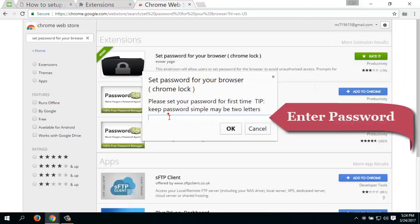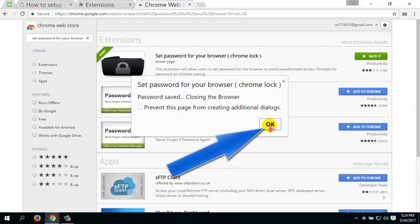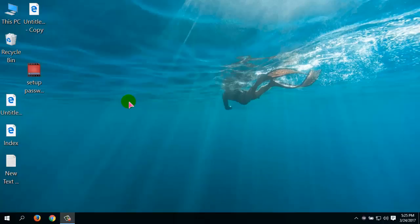Now you have to enter your password, which is the password to open your Google Chrome browser. Enter the password and then click the OK button, and then click OK. The password has been set up for your Google Chrome browser.